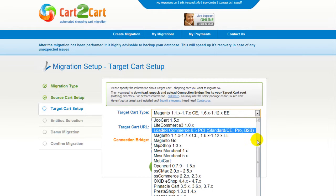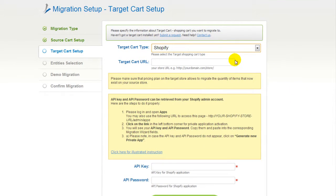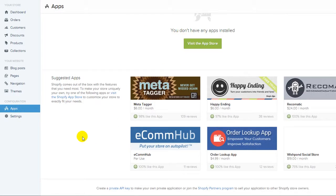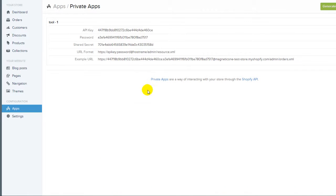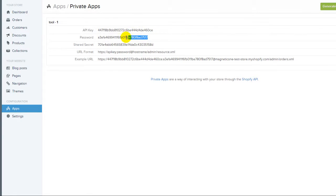According to the same procedure, set up your target shopping cart. From the drop-down menu, select Shopify, then include your target cart URL. At this step, you will have to provide the API key and API password from your Shopify store. Please log in to your Shopify admin panel. Go to the Apps menu and click on the link in the left bottom corner for private application activation. Here you can see your API key and API password. Copy and paste them into the corresponding fields in your migration wizard.